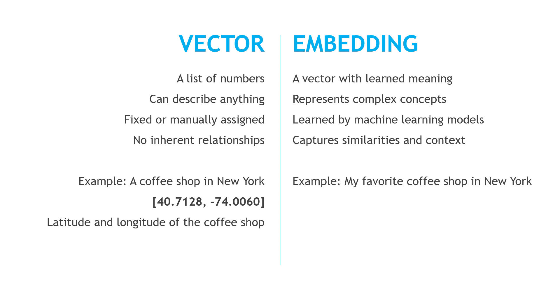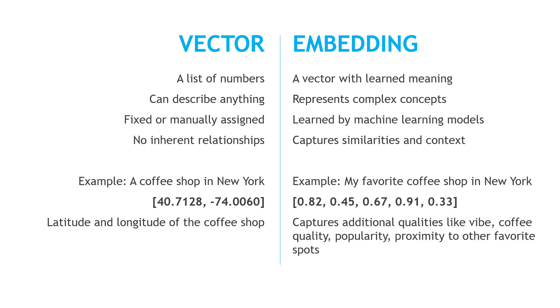Back to the coffee shop example, with an embedding, we would be capturing additional qualities, like the overall vibe of the coffee shop, the quality of coffee, how popular it is, and so on, not just storing latitude and longitude coordinates. So, those are the differences.